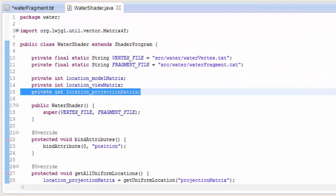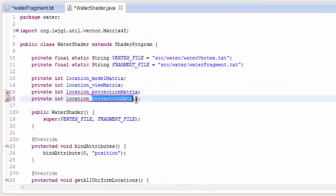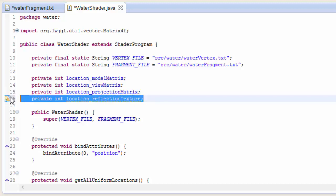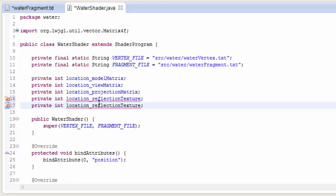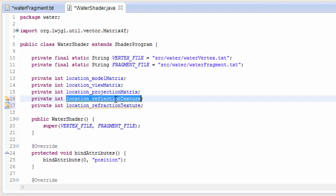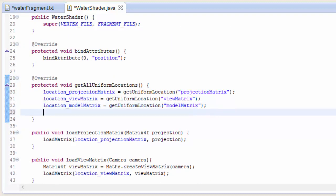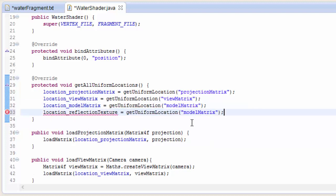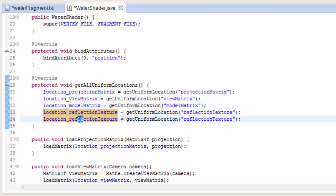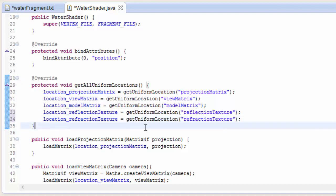Now we need to move into the water shader class and do the usual setup. We need an int for both the reflection texture and the refraction texture uniform variables. We get the location of both: location reflection texture equals getUniformLocation, and then do exactly the same for the refraction texture — location refraction texture equals getUniformLocation refraction texture.